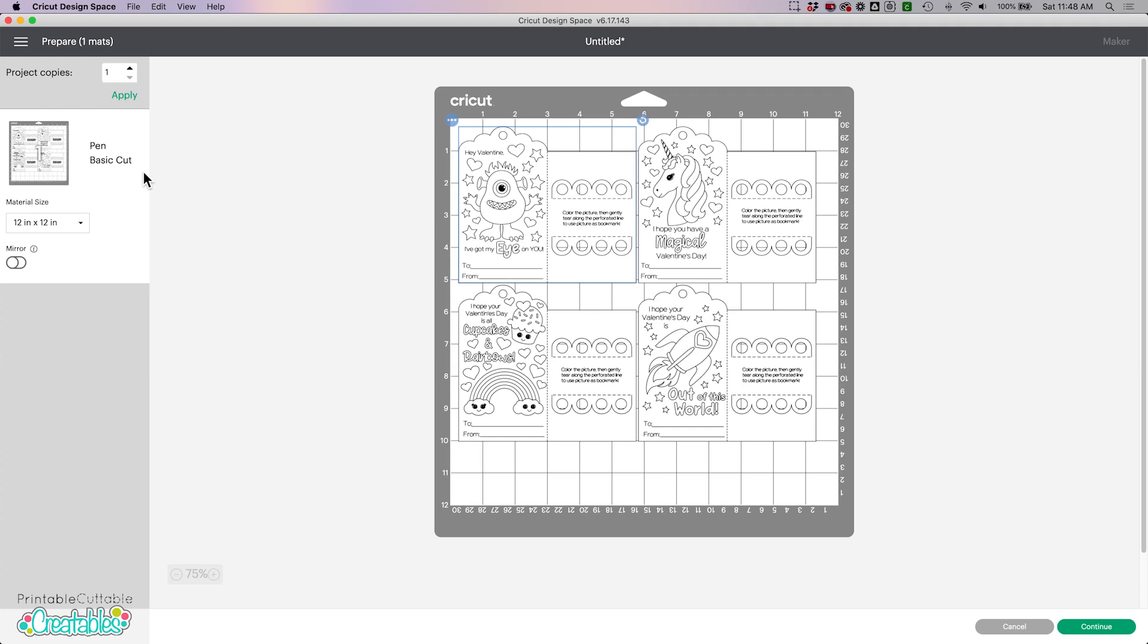If you purchased the print and cut only version of this file and you would also like to have a sketch version, you don't need to purchase this again. Just send me an email with your order number and I will be happy to send you the updated file.